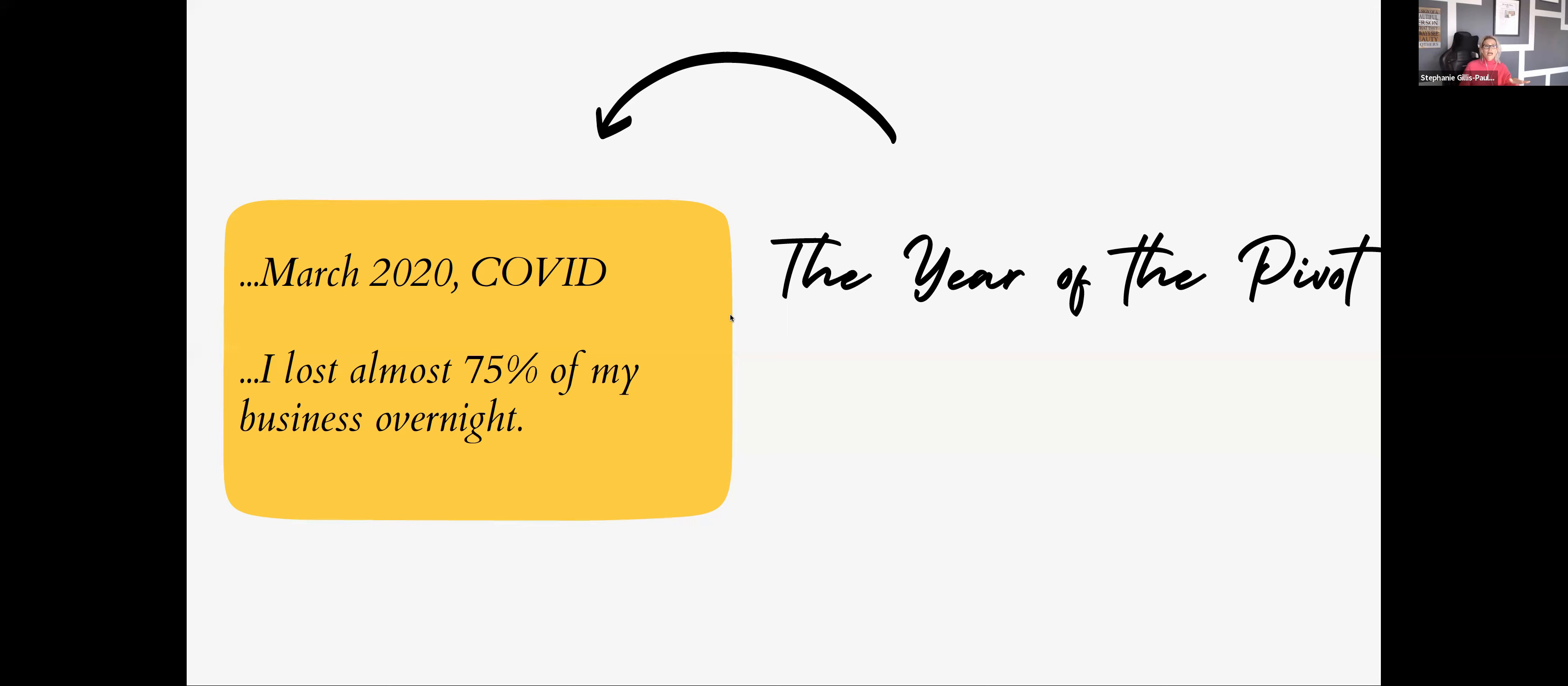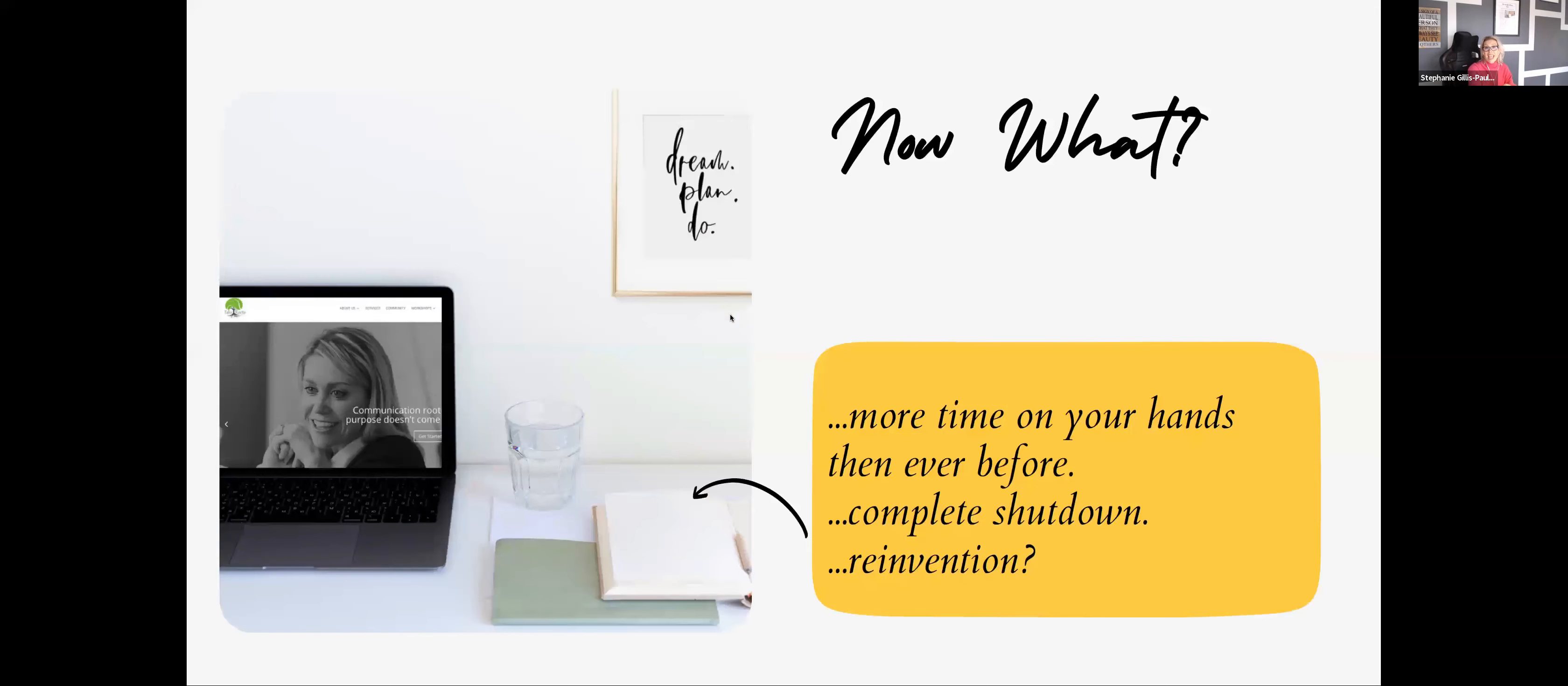And I had a lot, a lot, a lot of time on my hands. As did many others, millions of other people.